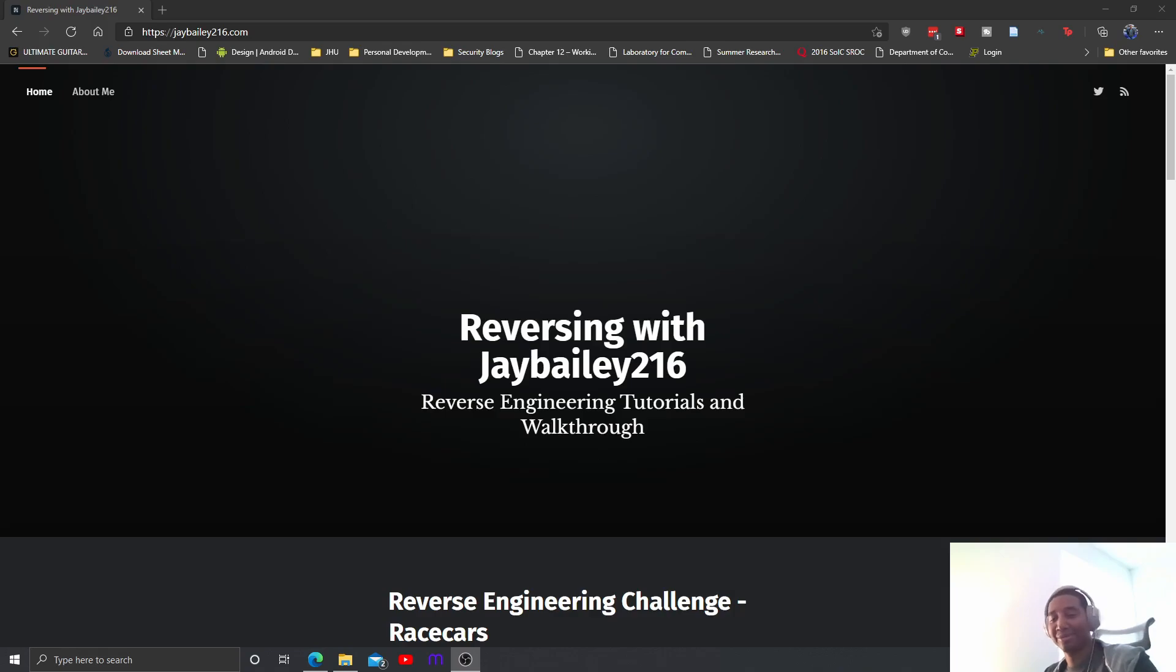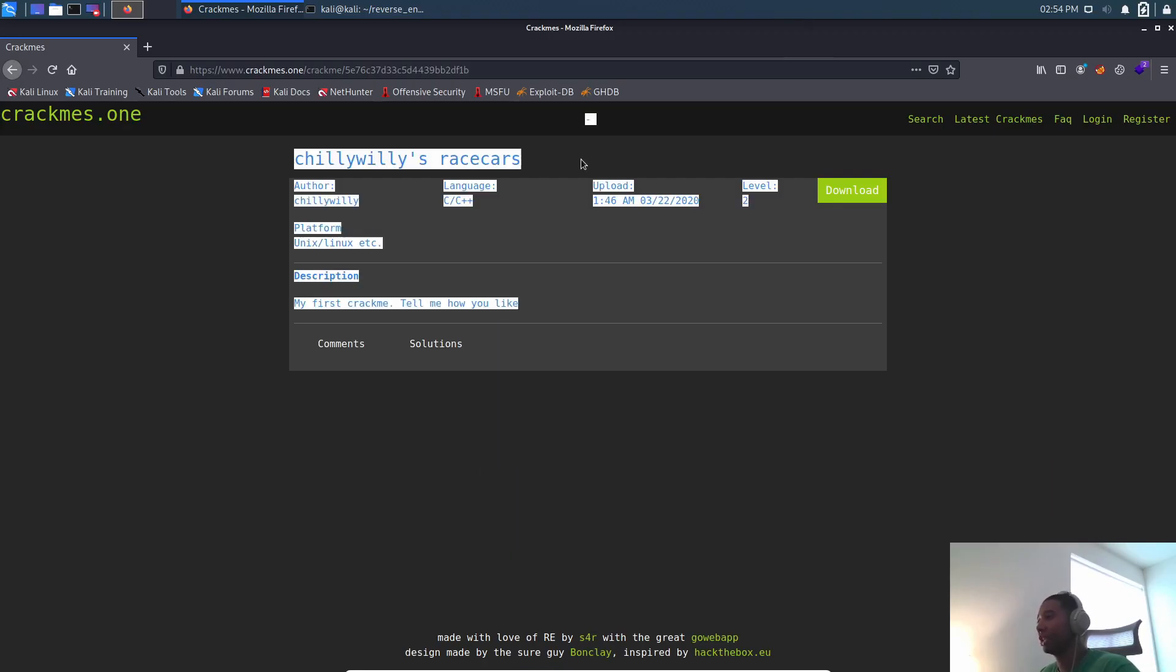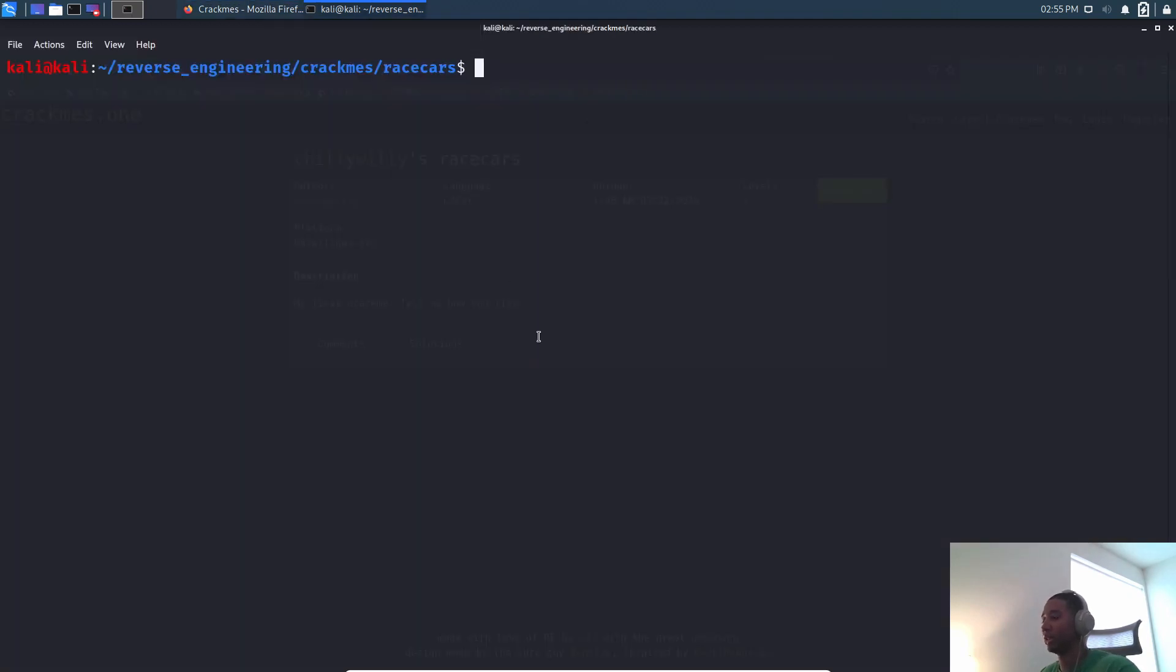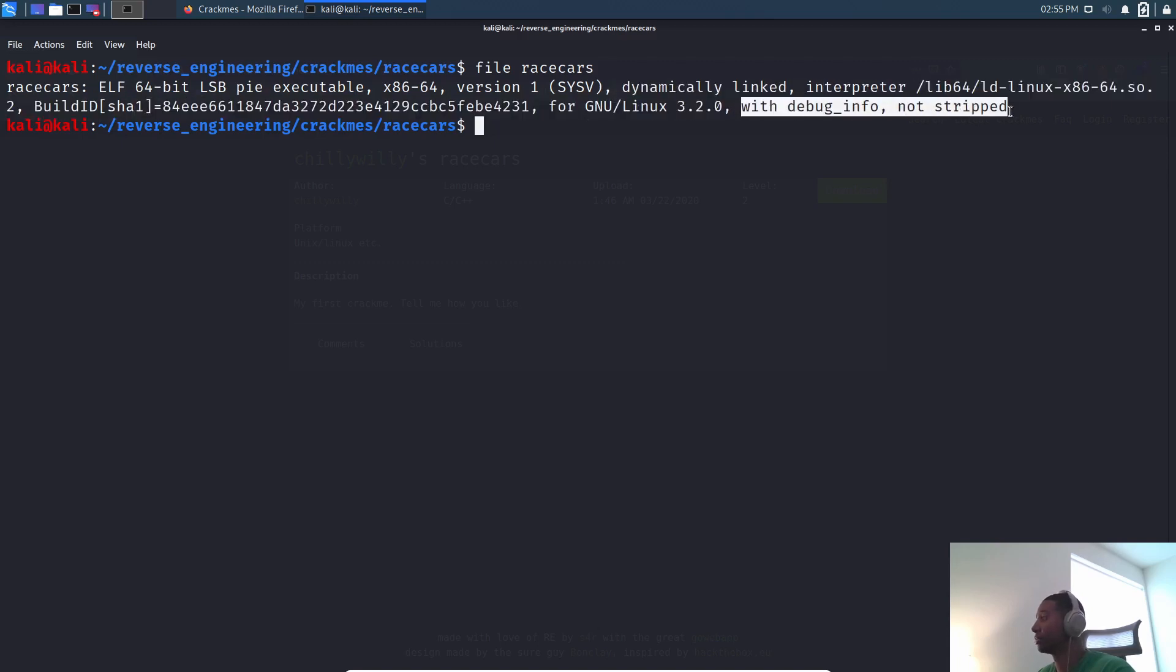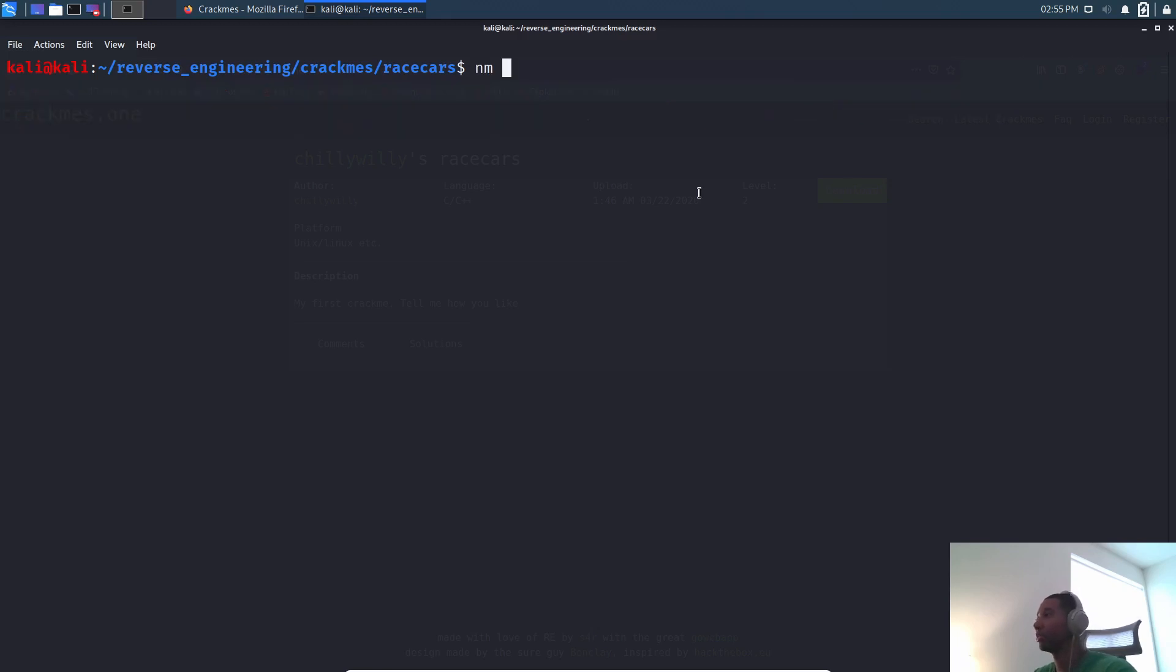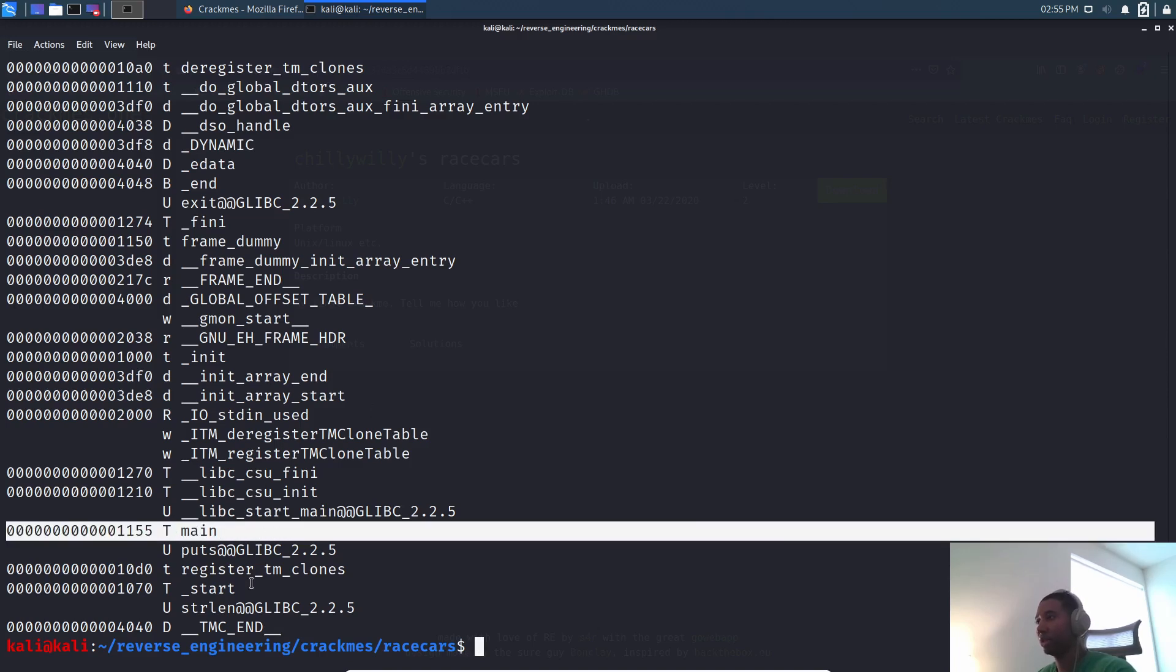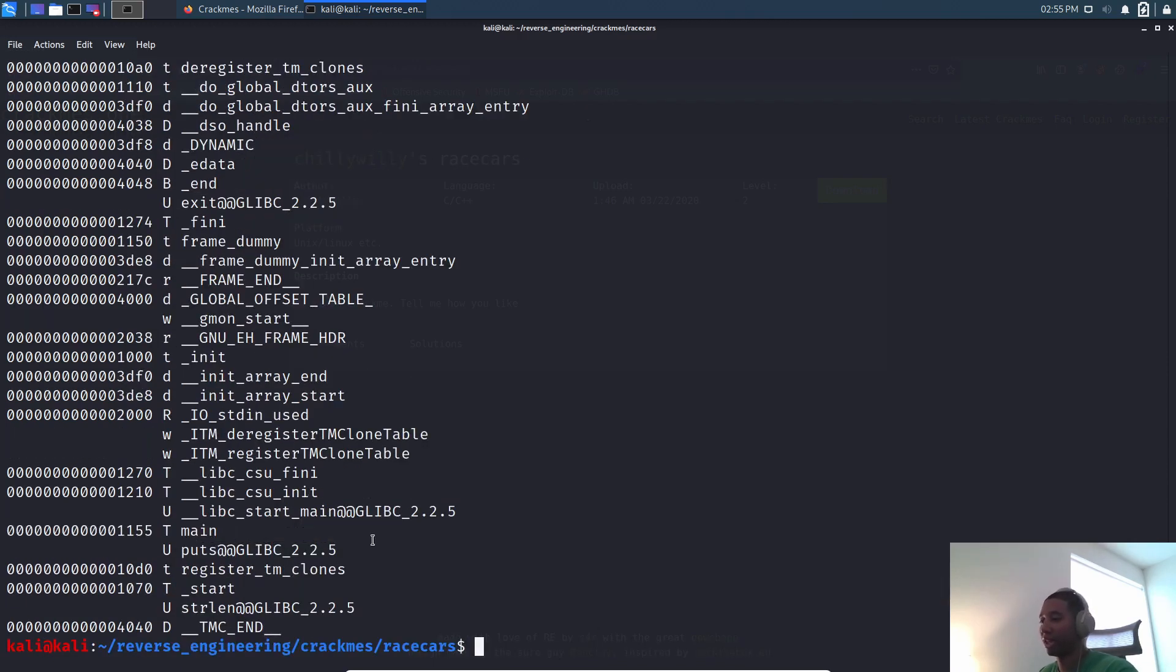Let's go ahead and get started with this challenge here. We have chilly willies race cars. This is going to be a pretty similar challenge. Not much information in terms of giving us a hint on what to do or not to do. Let's just go ahead and get started. I want to look at this binary with file. It's a 64-bit binary, dynamically linked, we have debug symbols. Pretty good - that means when we look at this in IDA Pro we'll be able to see variable names and things of that nature. Just the main function here, no other functions or global or initialized variables.